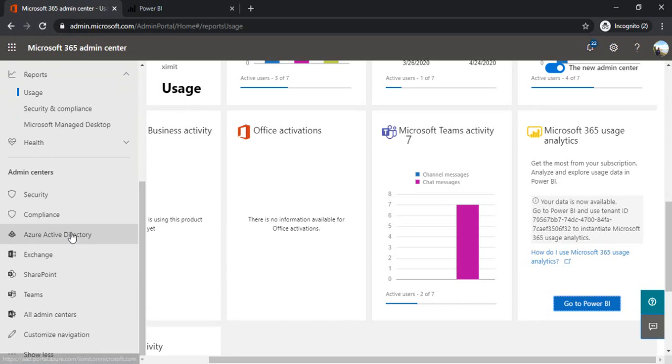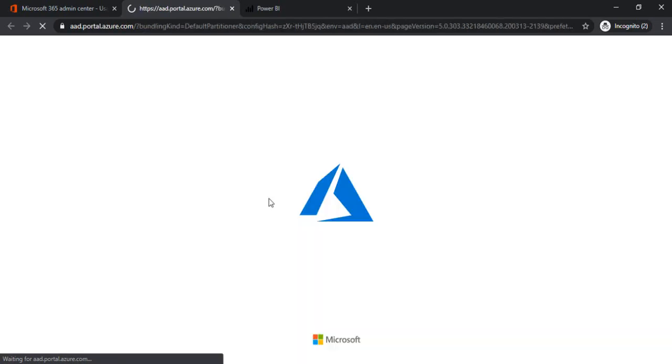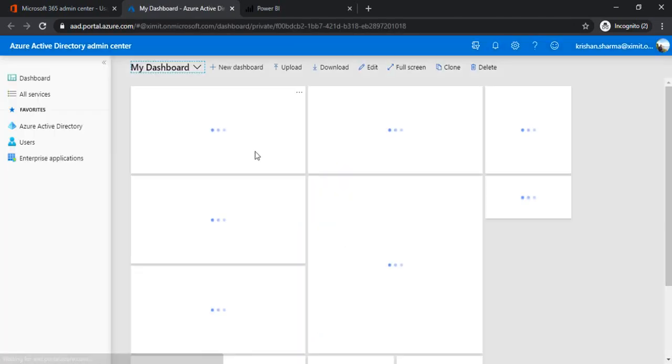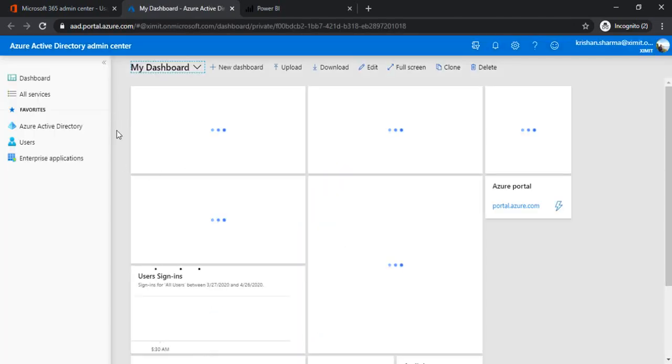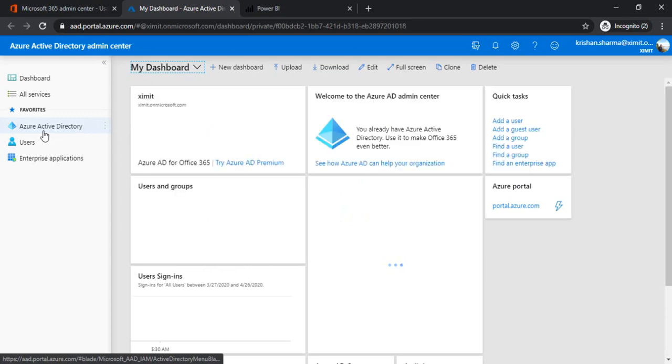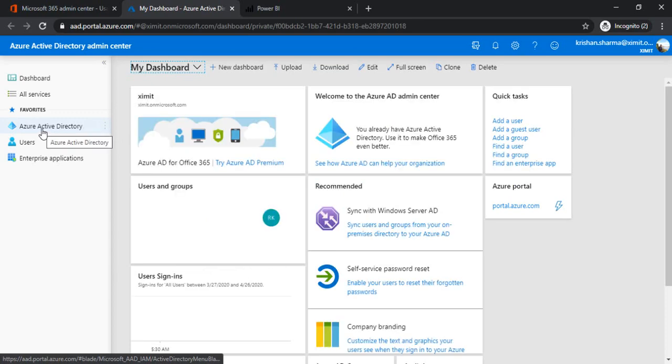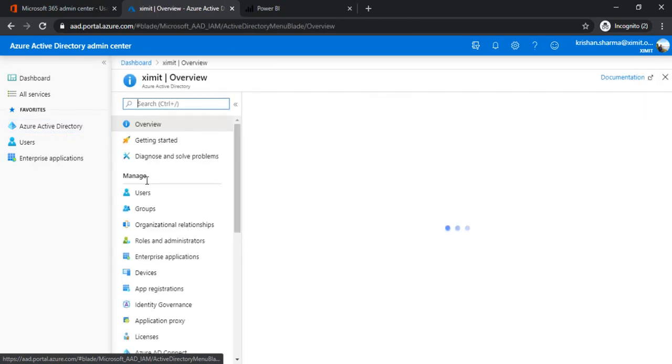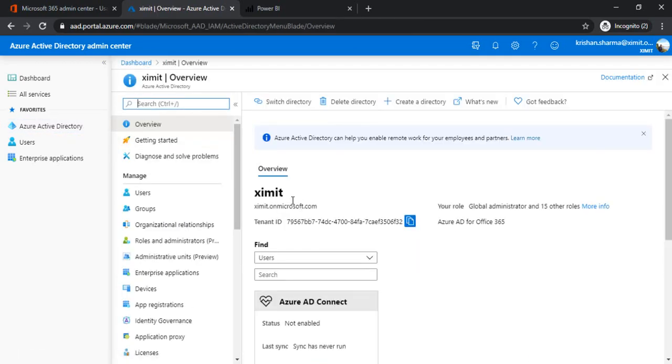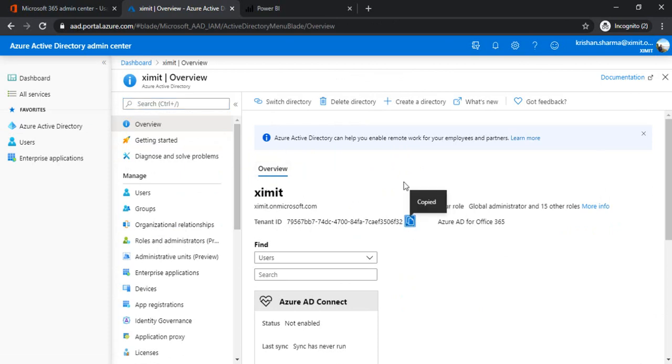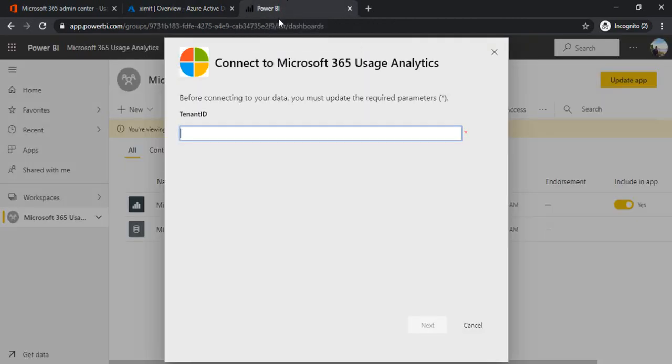Under the Active Directory I click on Azure Active Directory. If you can see in overview I'm getting my tenant ID. So I'm copying this one, copy into clipboard.